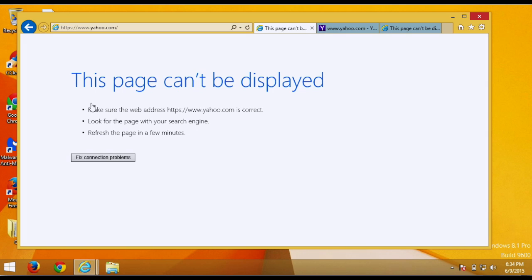So this is a nice little feature to have so you can use this to block any websites. Leave any comments down below if you have any questions. Please subscribe if you haven't already. And hope to see you guys next time. Have a good one.